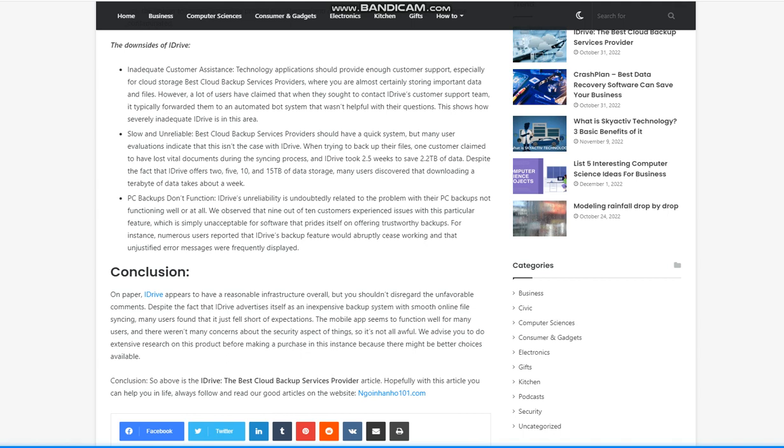The downsides of iDrive. Inadequate customer assistance. Technology applications should provide enough customer support, especially for cloud storage best cloud backup services providers, where you are almost certainly storing important data and files. However, a lot of users have claimed that when they sought to contact iDrive's customer support team, it typically forwarded them to an automated bot system that wasn't helpful with their questions. This shows how severely inadequate iDrive is in this area.